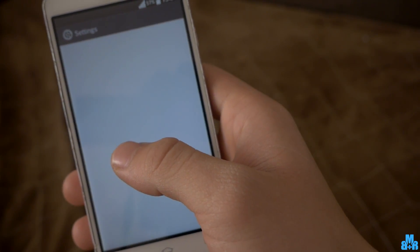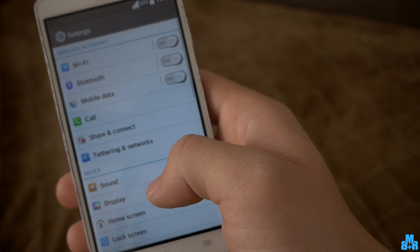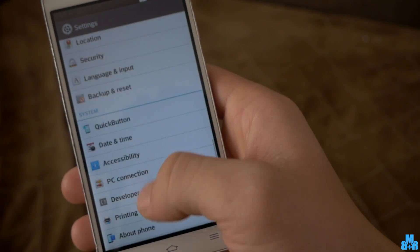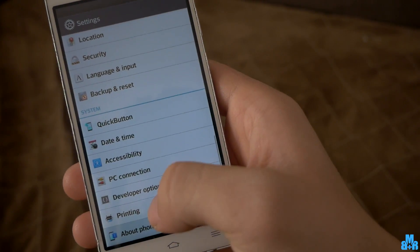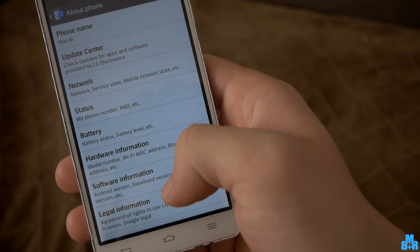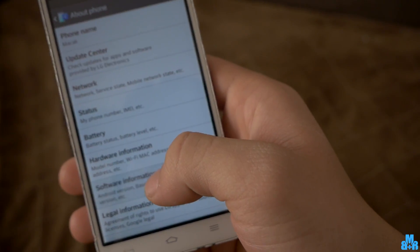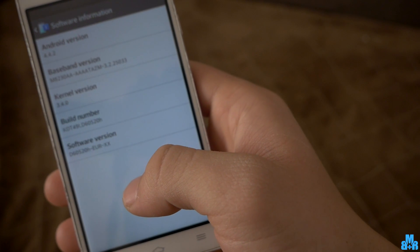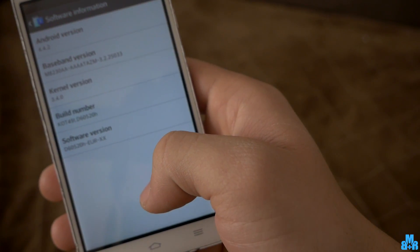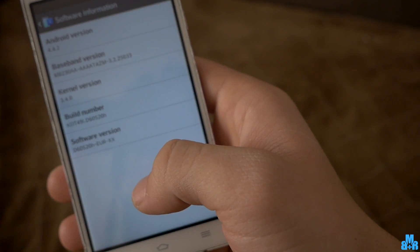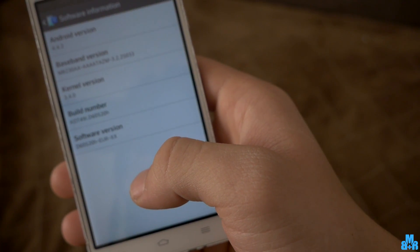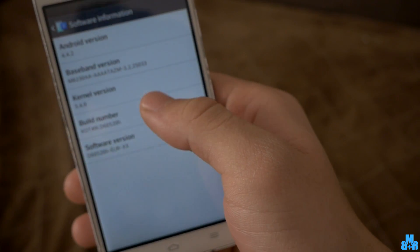First, open Settings and find the About Phone section. Then find Software Information, and now you just need to tap on Build Number seven times.